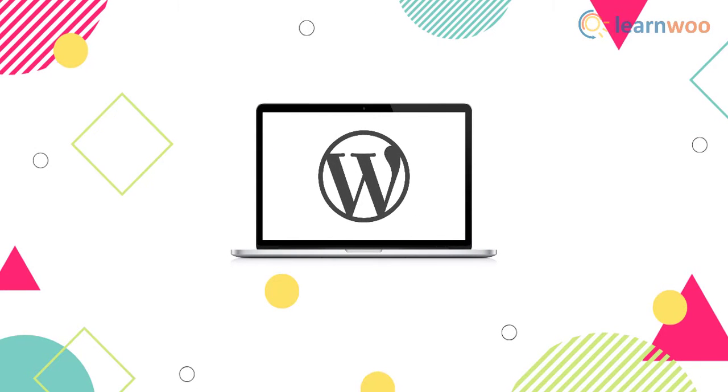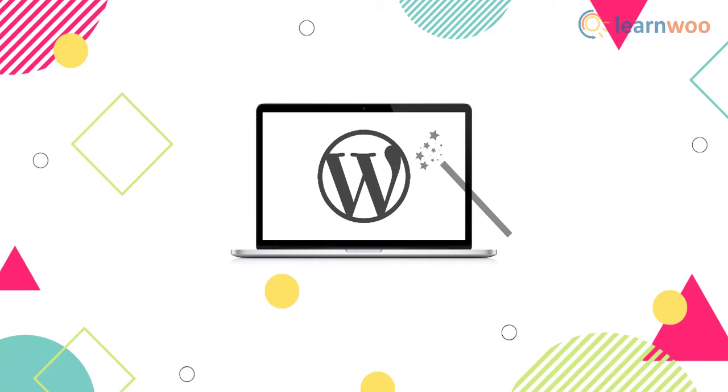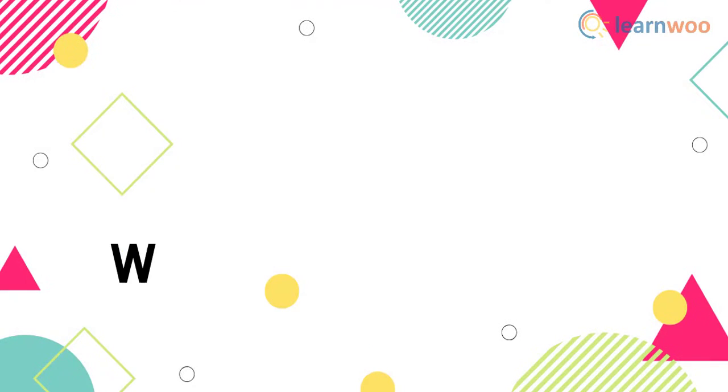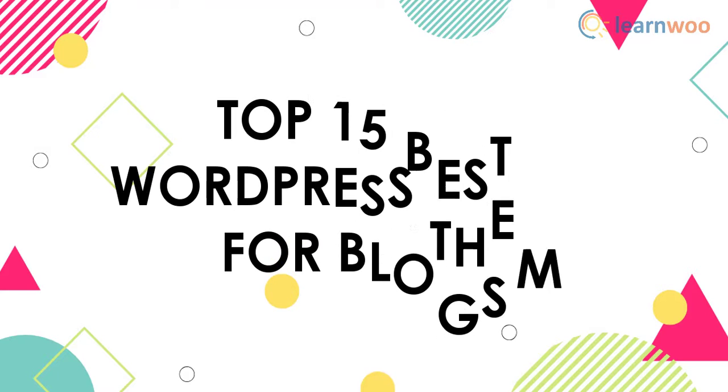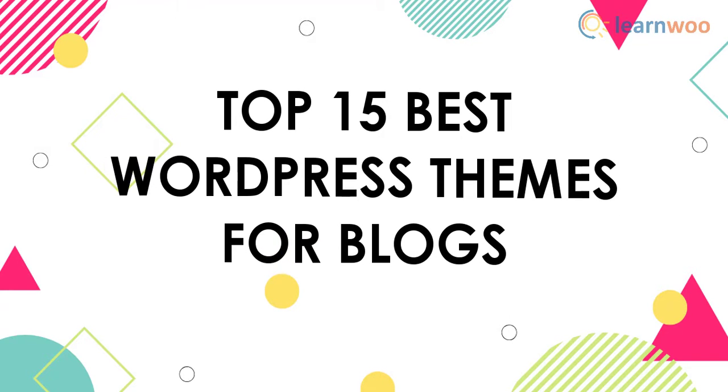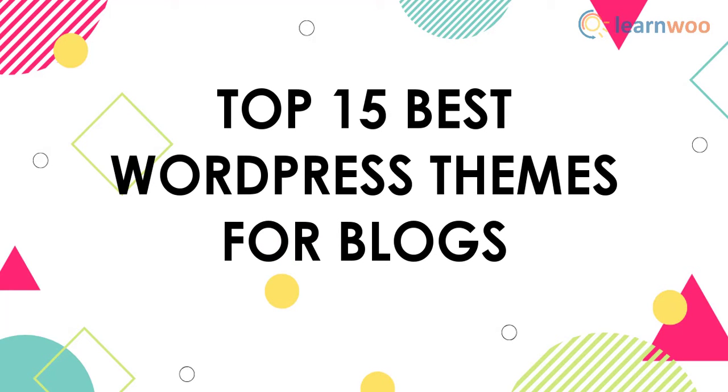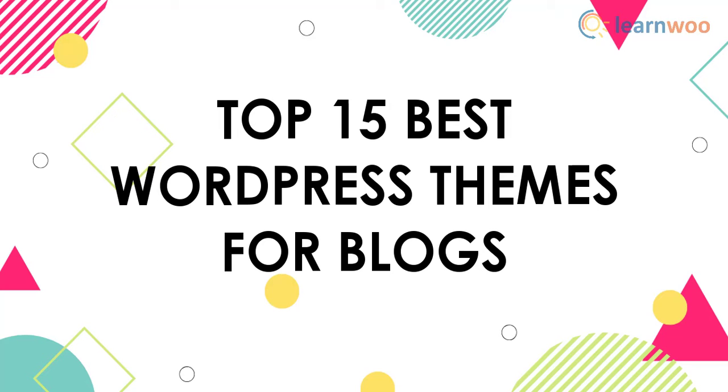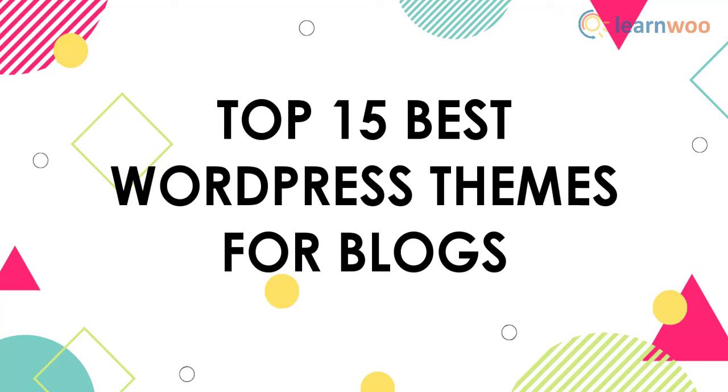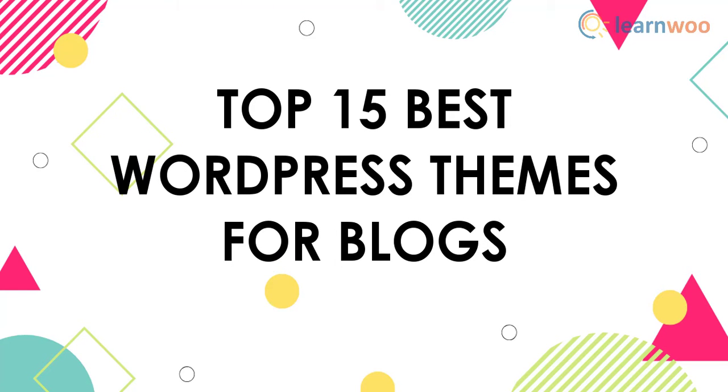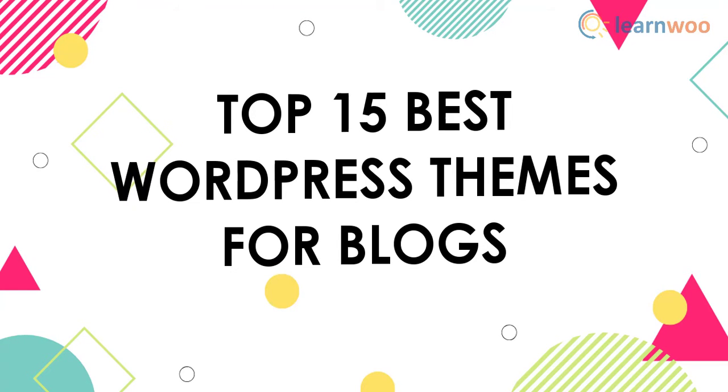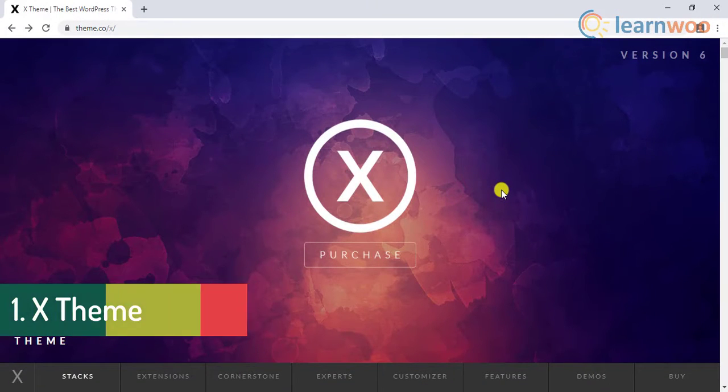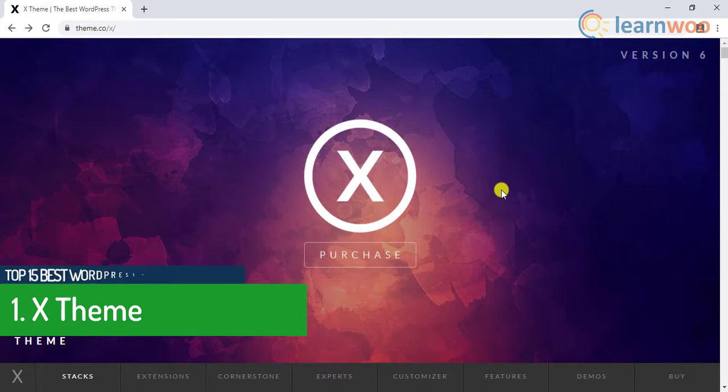If you are starting a WordPress blog, one of the important decisions to make is choosing the right theme for your blog. The theme should check off all your requirements. In this video we will explore the top 15 best WordPress themes for blogs. The list includes both free as well as premium themes.